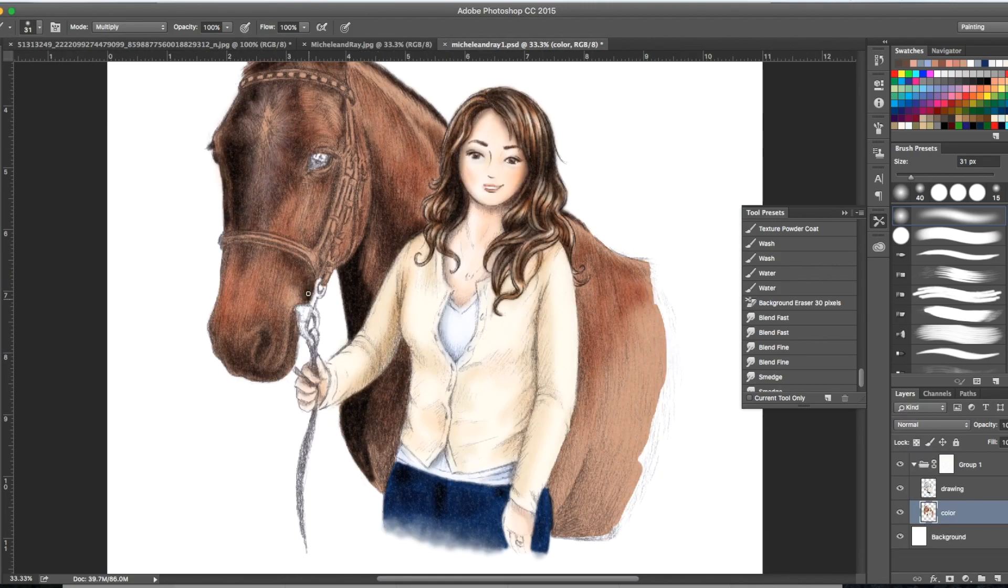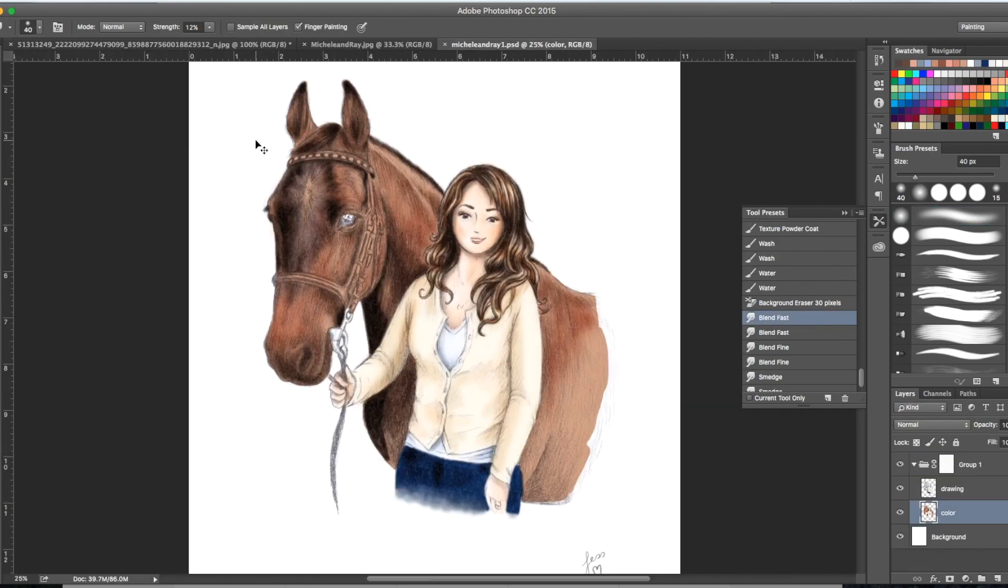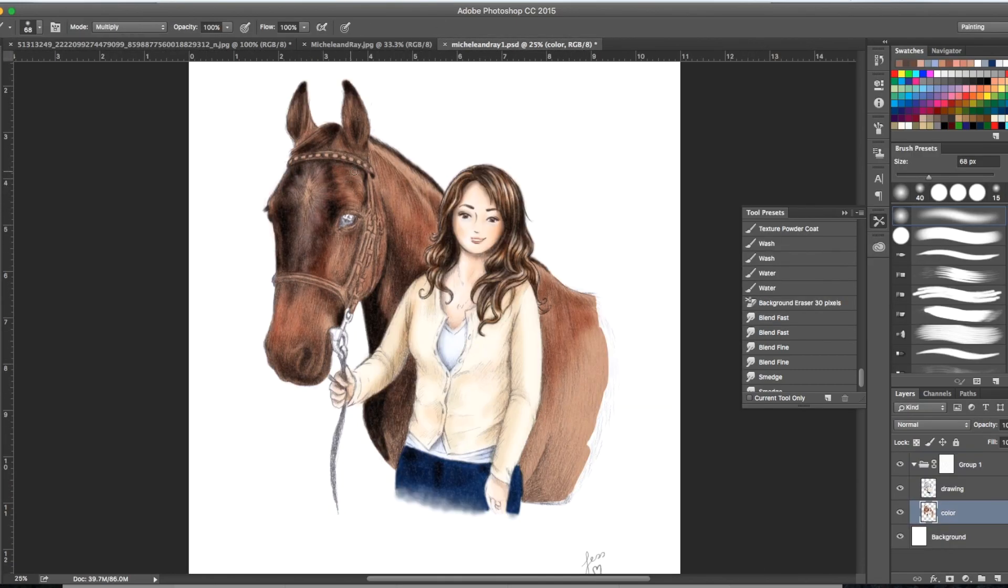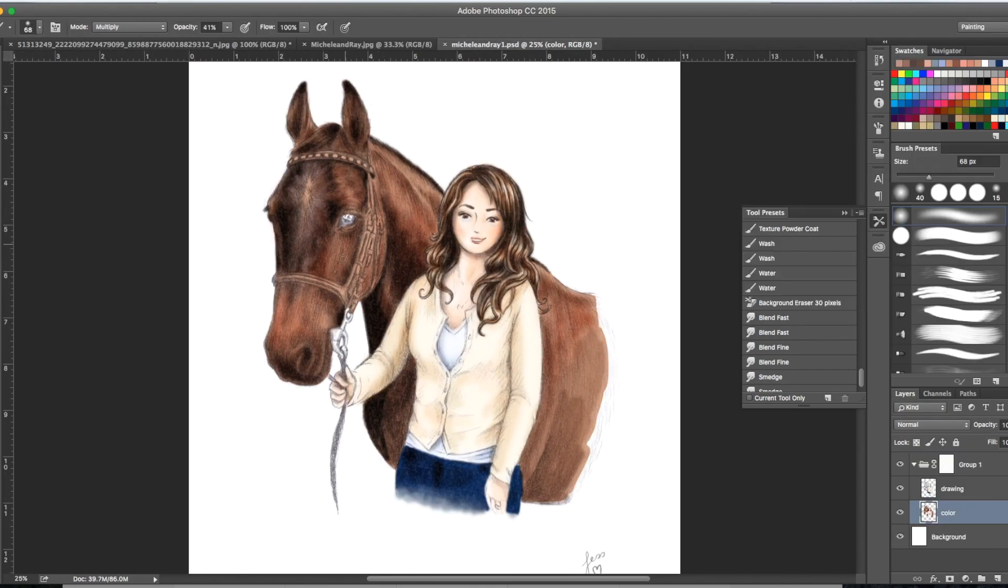Then start to go in with deeper shadows around the neck, around the bridle, and along the mane and down the face. As you can see, it looks like this was super fast, but this took me a really long time.